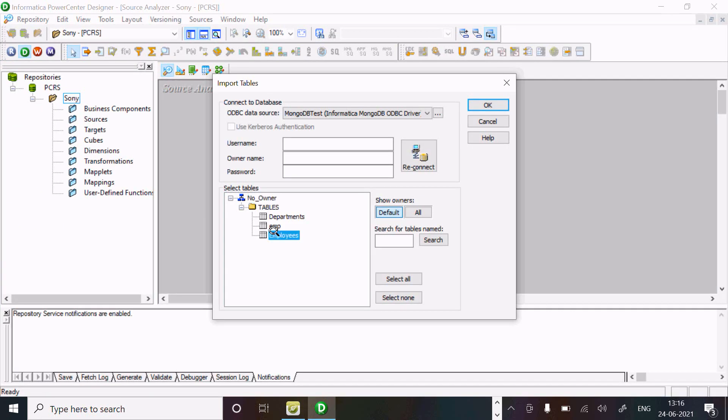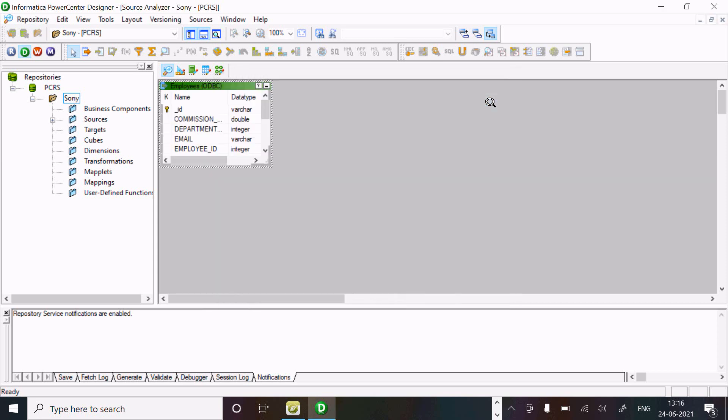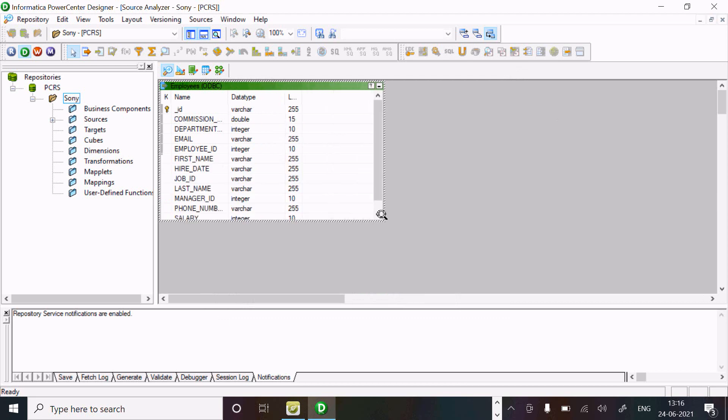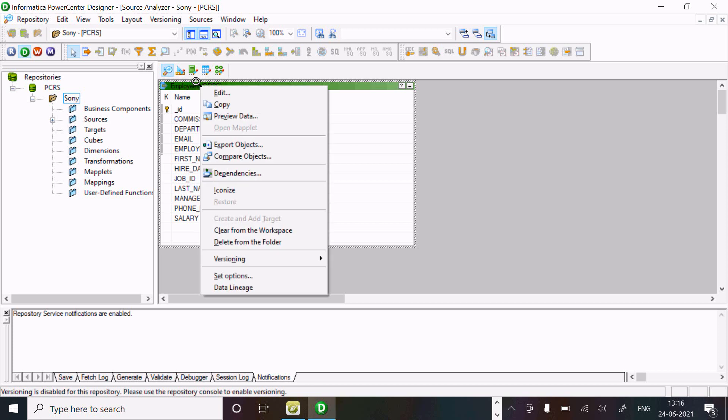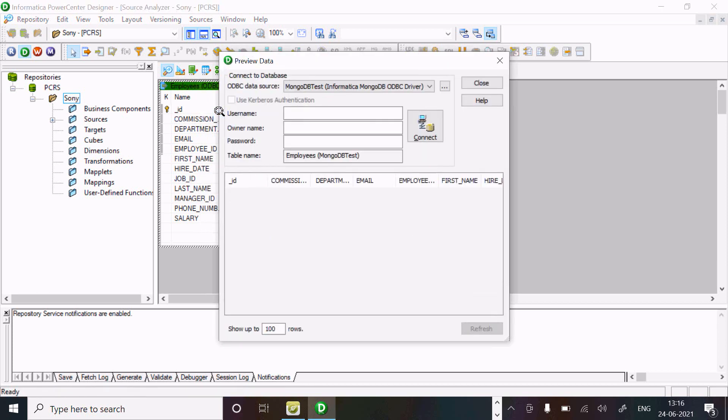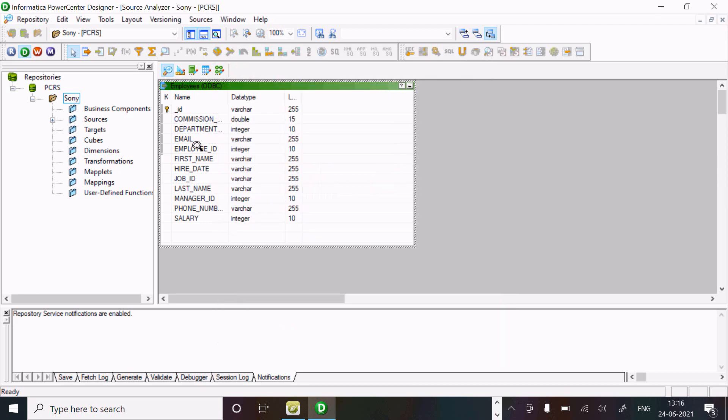Let's select employees and click OK. Here you can see this is the employees. Preview data if you want, but no need to worry about this.